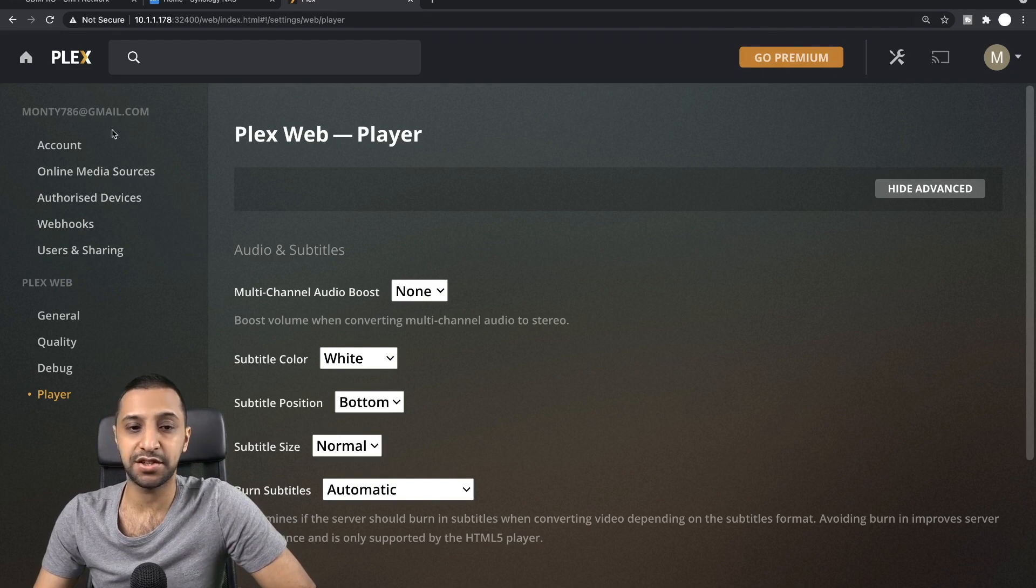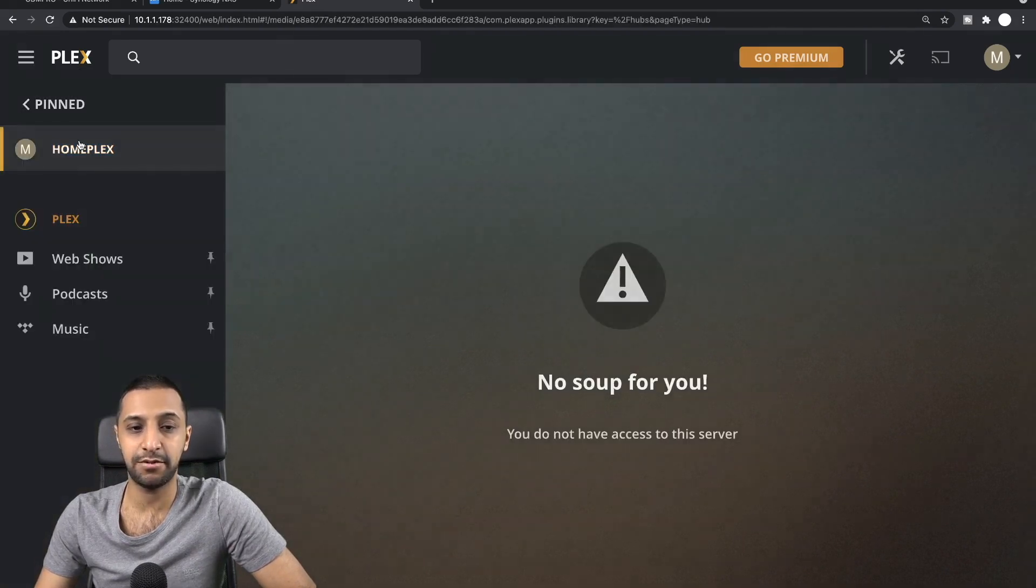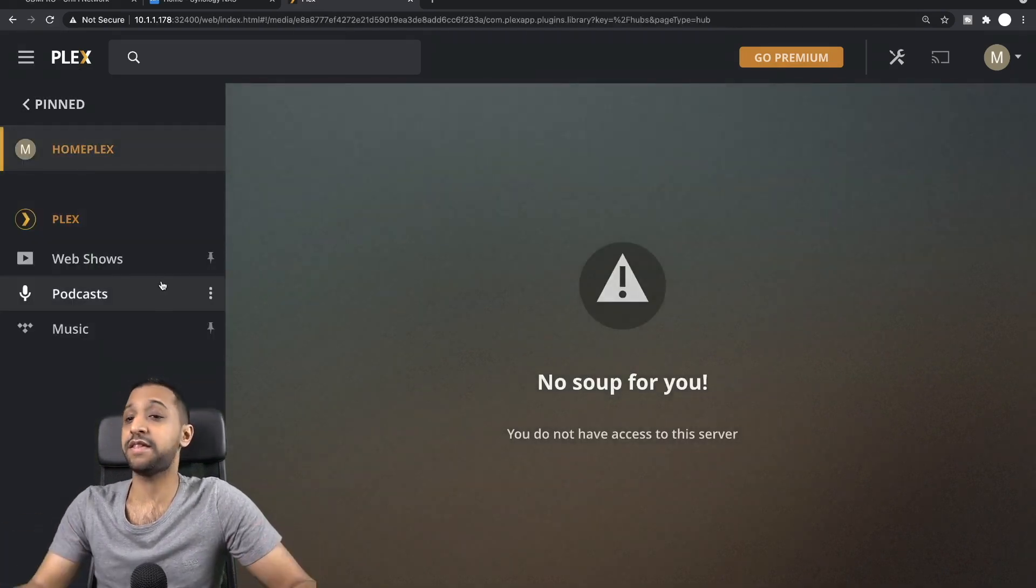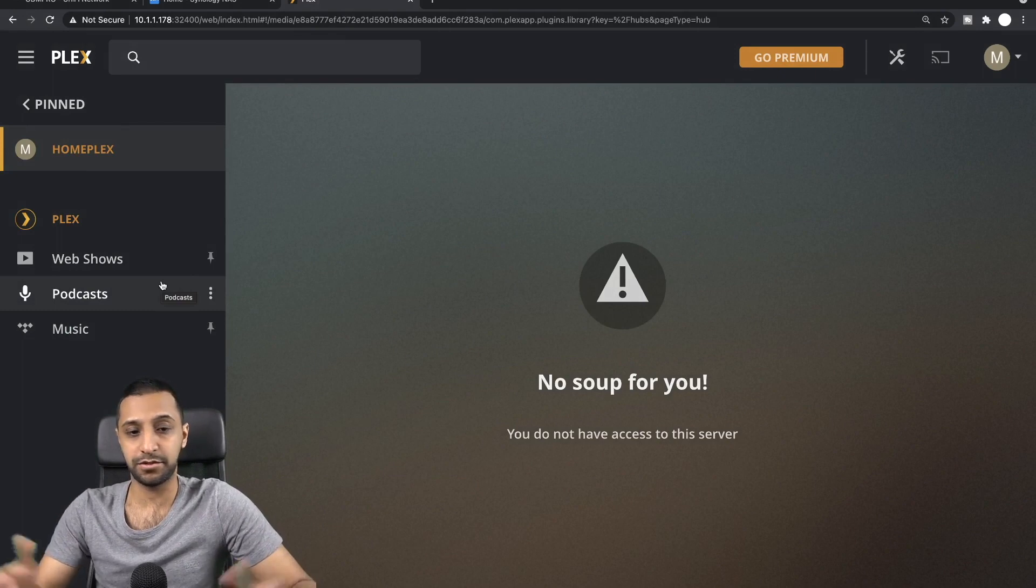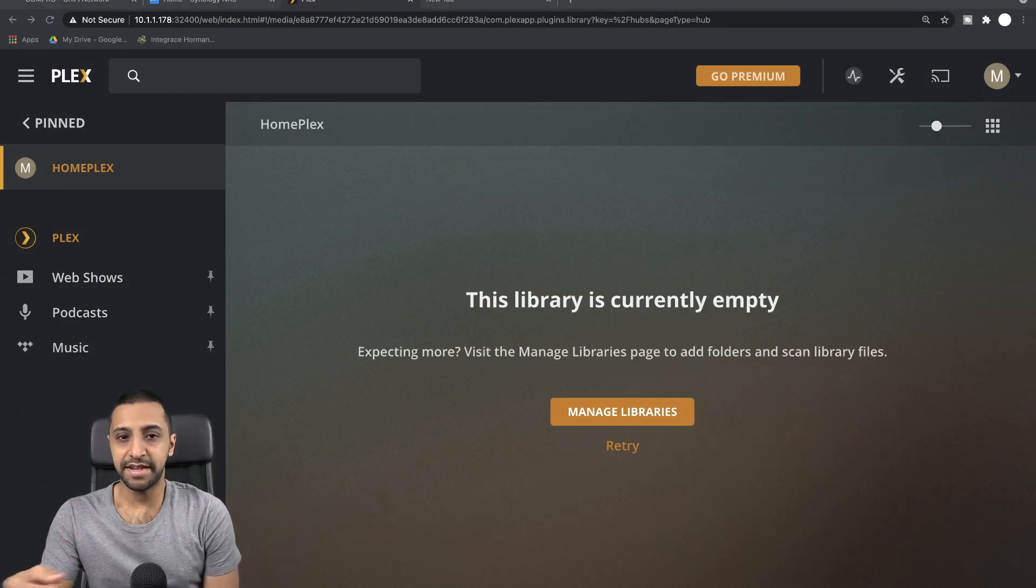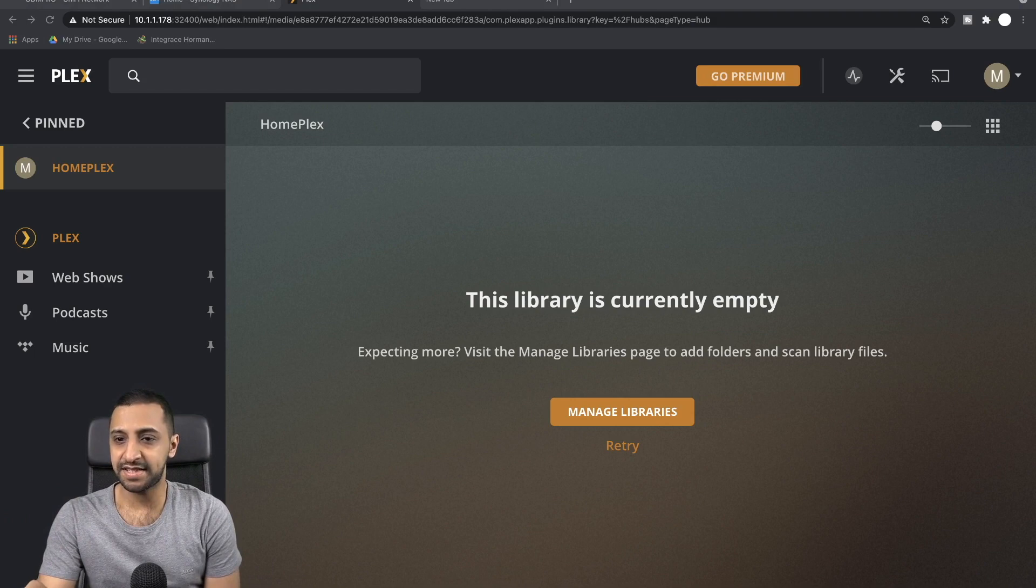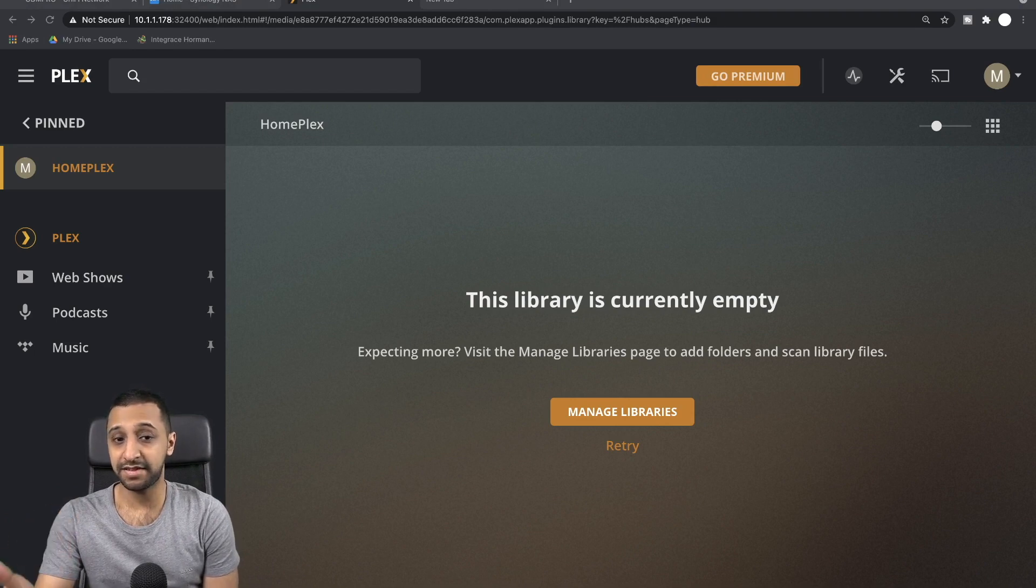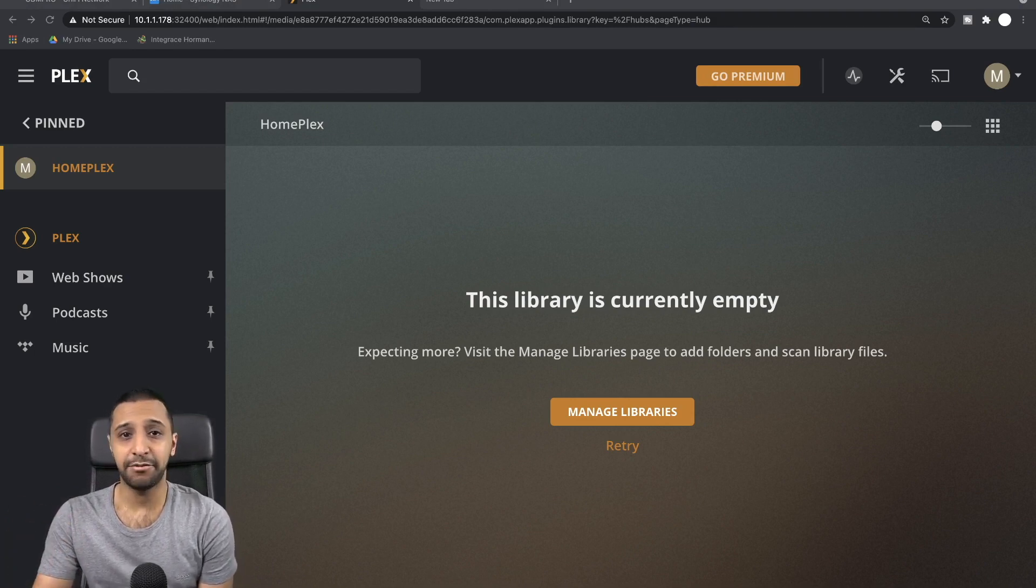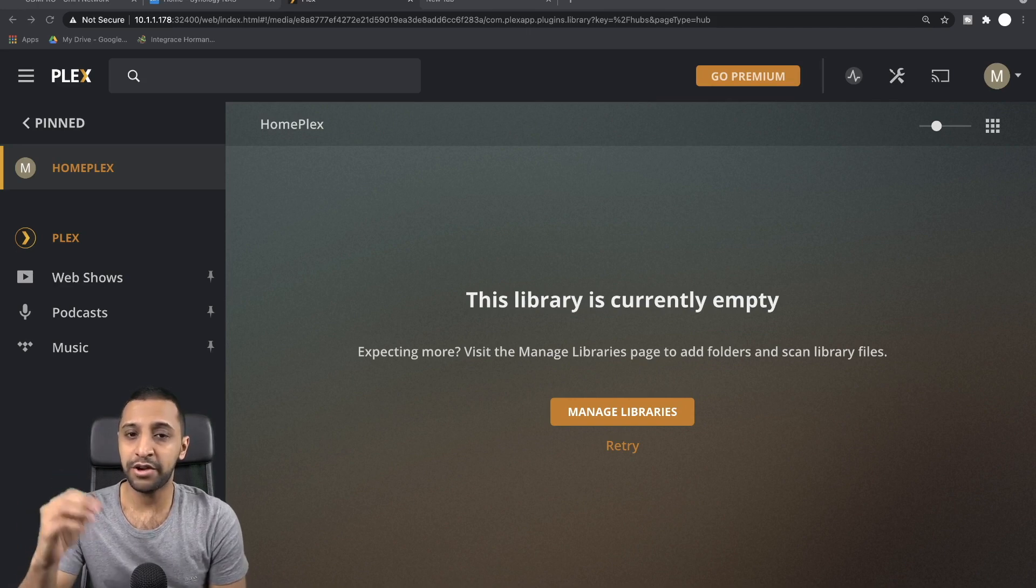If we go back to Plex now and we click on our HomePlex server, there's nothing set up just yet. That's what we expected. For some reason, it was showing that I didn't have access to this Plex server, so I logged out and logged back in again and it was working perfectly fine.